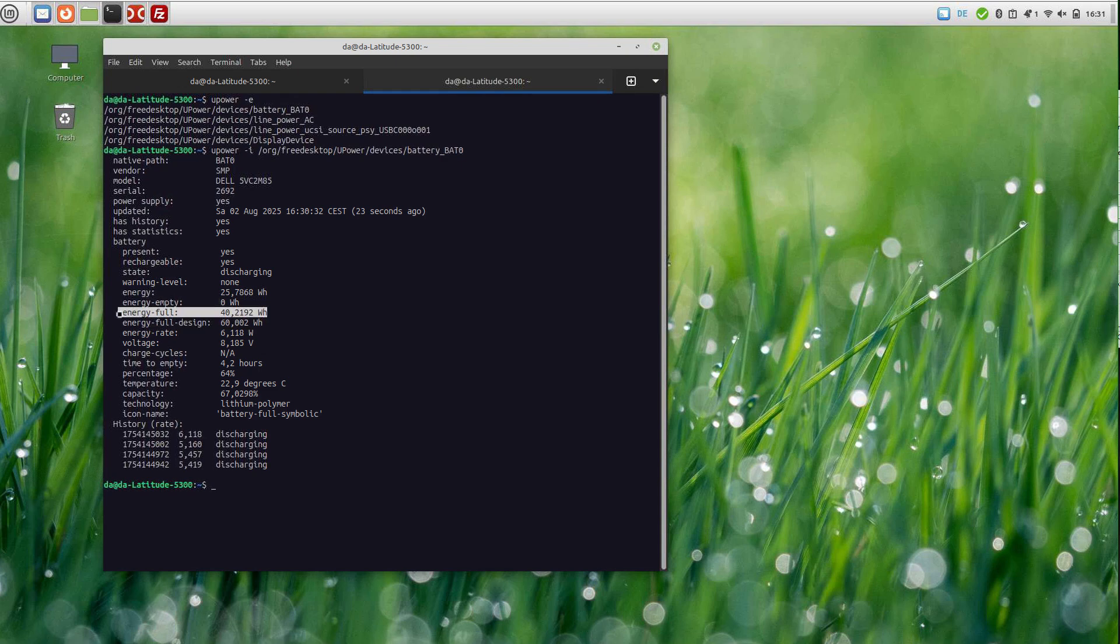So in this case, it's only two-thirds of the original battery design.